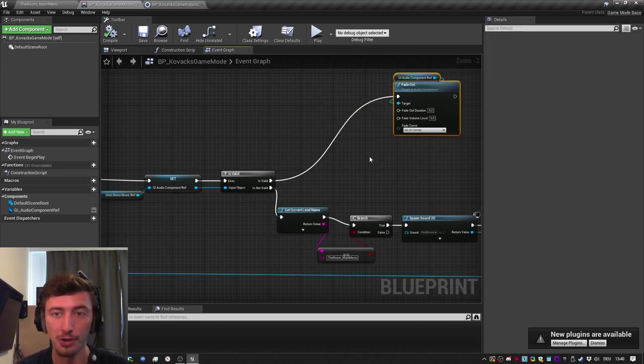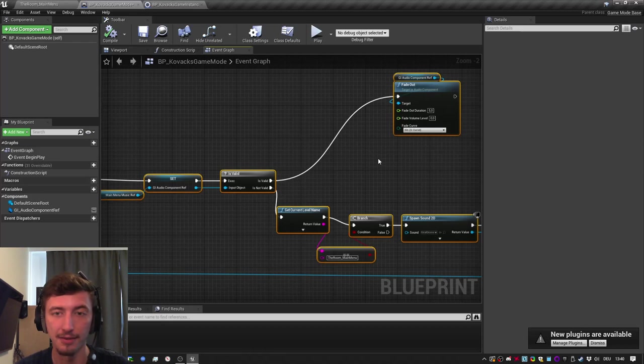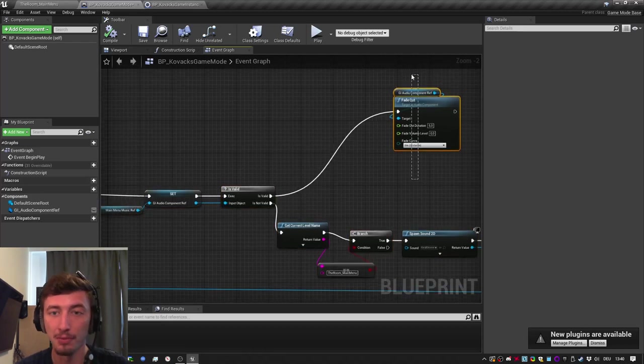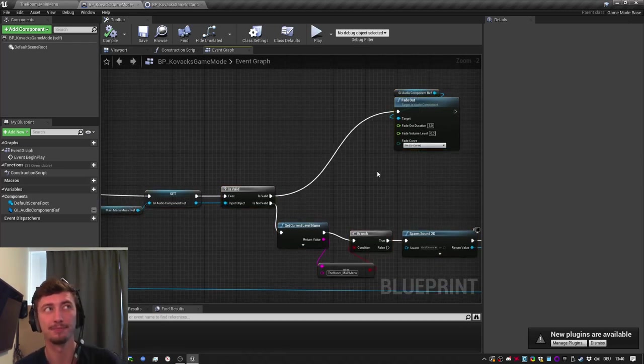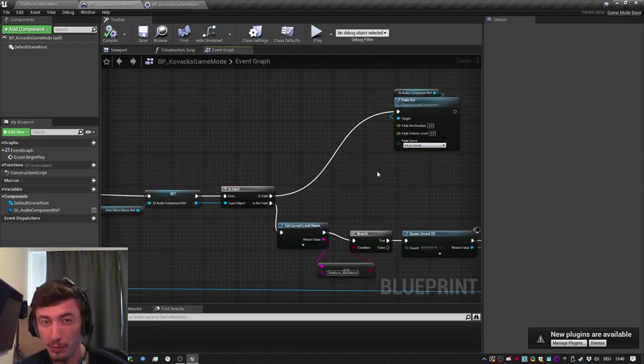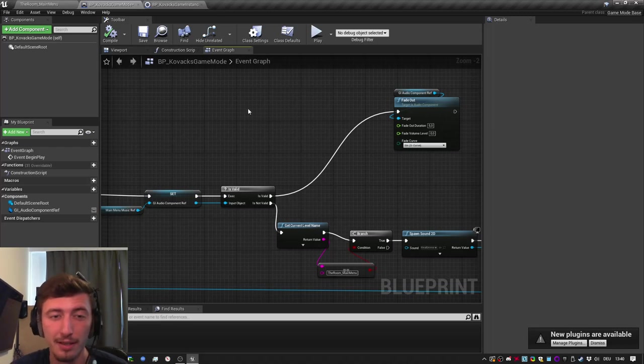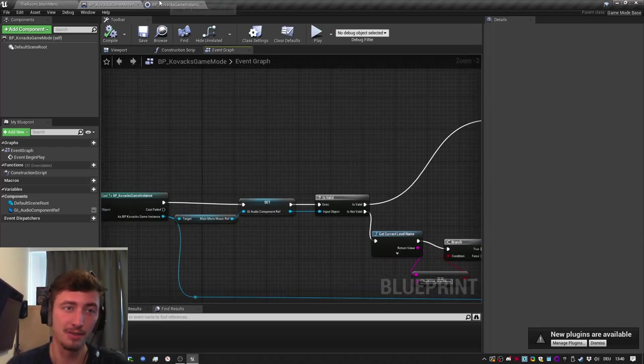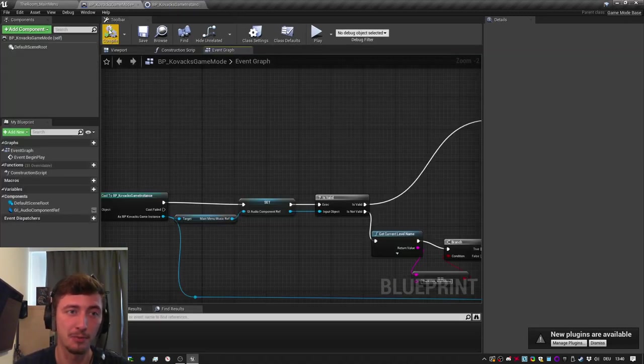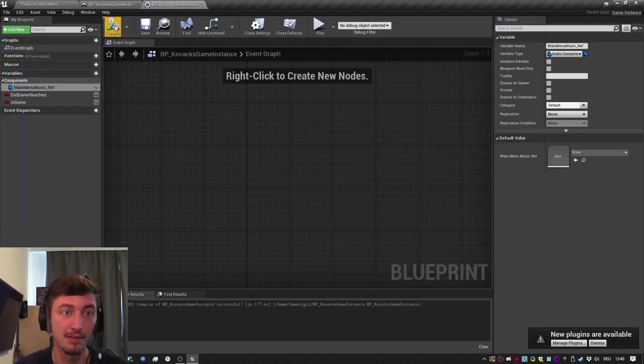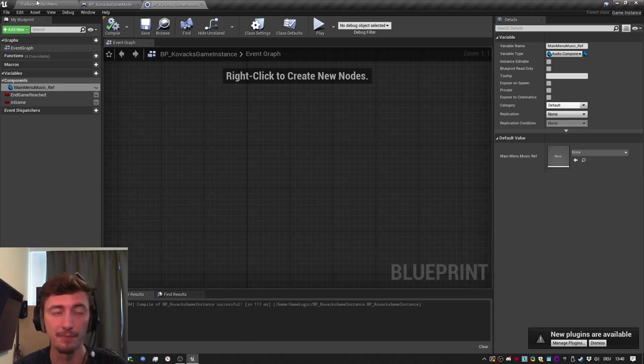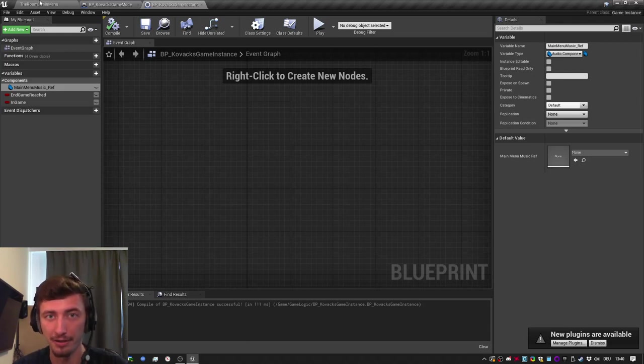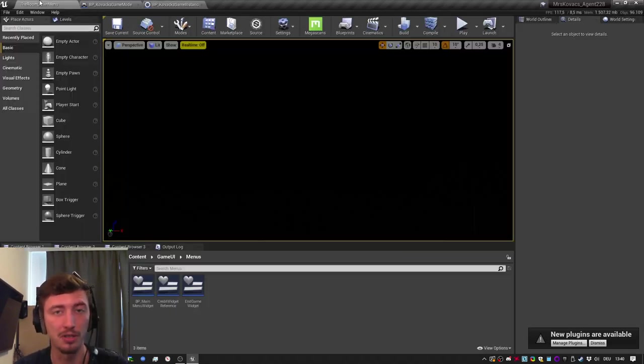It also showed that knowing about blueprints and the different objects inside Unreal Engine is really important. Because the cool thing is that we're using the game instance, and the game instance is an object that gets spawned when you start the game and lives throughout until you close the game.